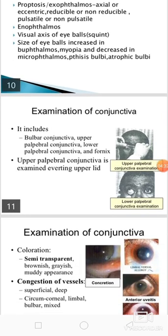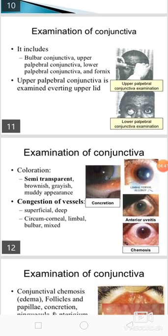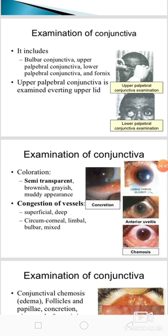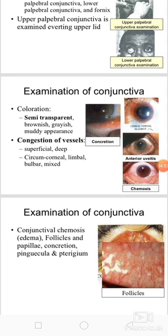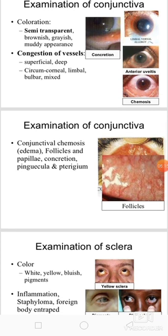Then we should do the examination of the conjunctiva. It includes the bulbar conjunctiva, palpebral conjunctiva, and fornices. Upper palpebral conjunctiva is examined by everting the upper lid, whereas the lower palpebral conjunctiva can be examined by pulling down the lower lid and instructing the patient to look up. We will see the coloration — semi-transparent, brownish, grayish, muddy appearance — and the congestion of vessels, whether superficial, deep, circumcorneal, limbal, bulbar, or mixed. Then conjunctival chemosis or edema may be observed in allergic, infective, or inflammatory conditions.